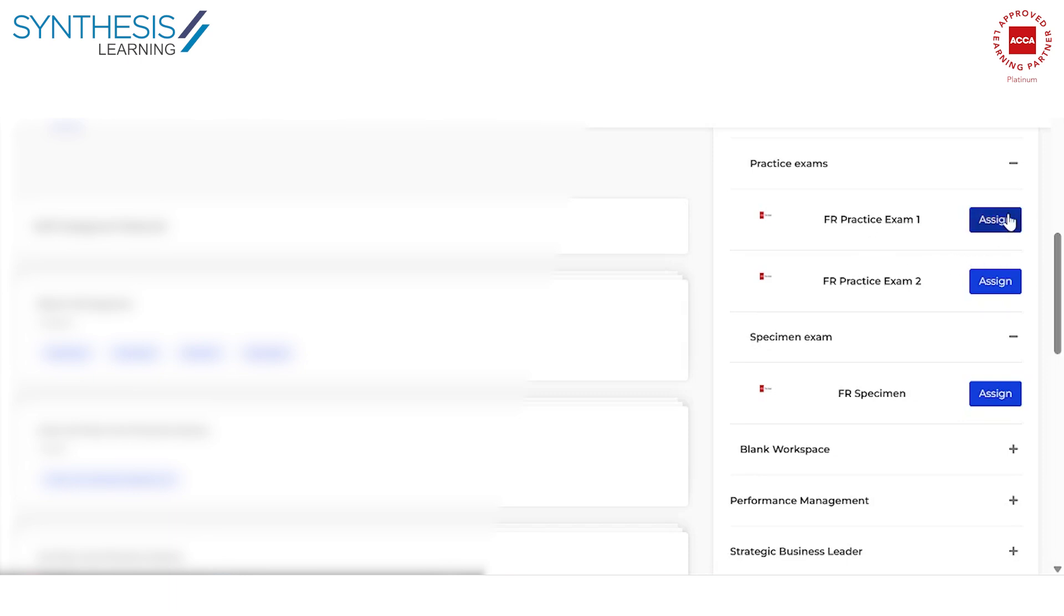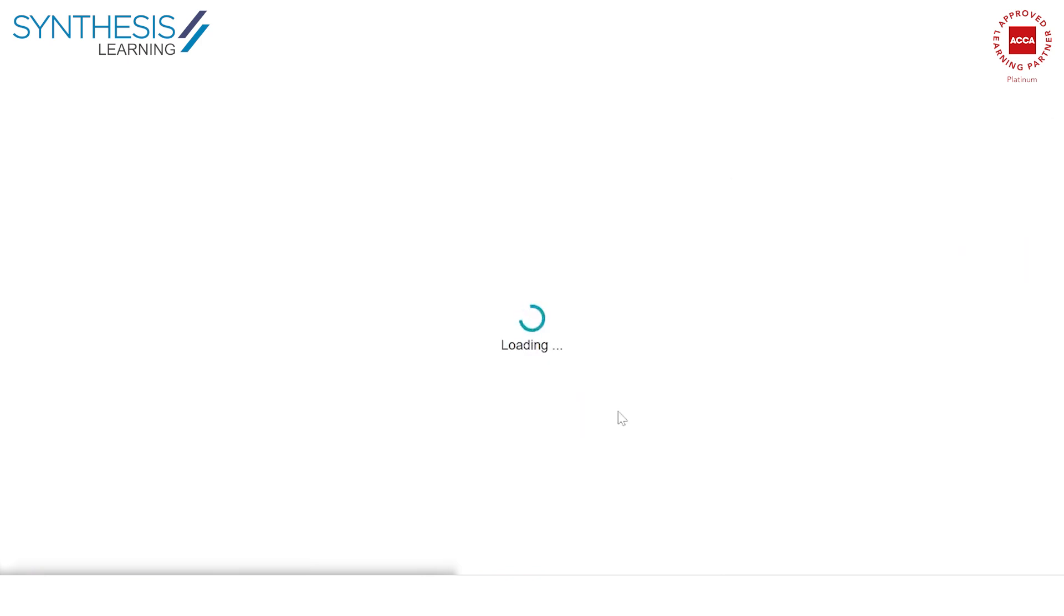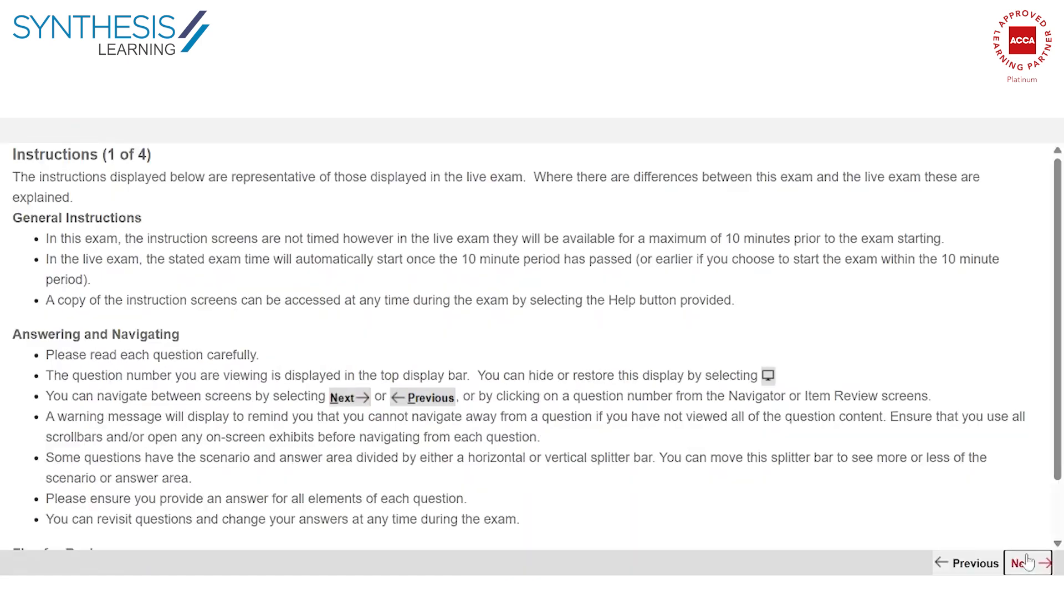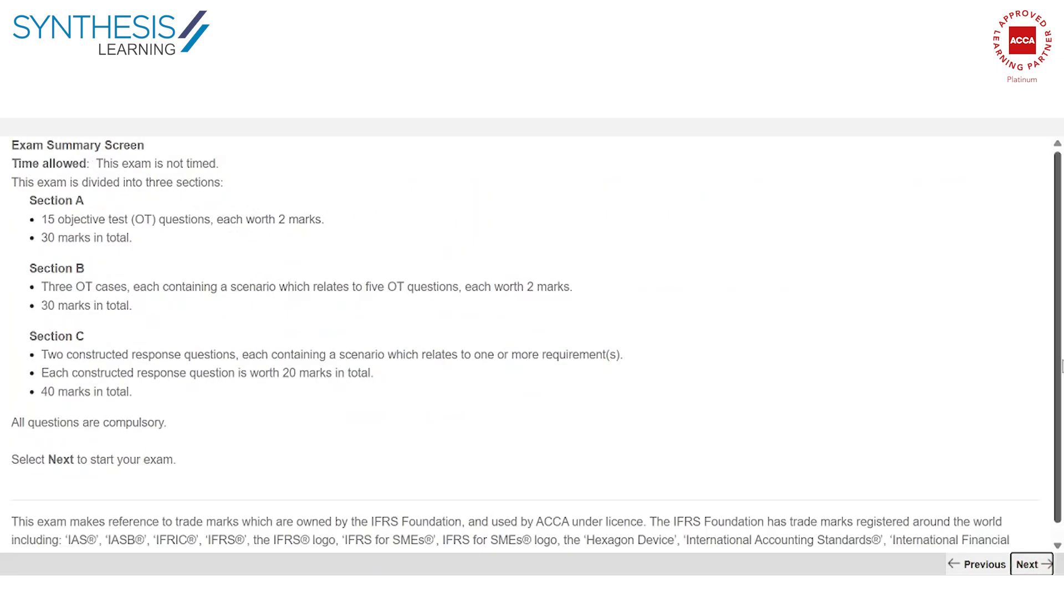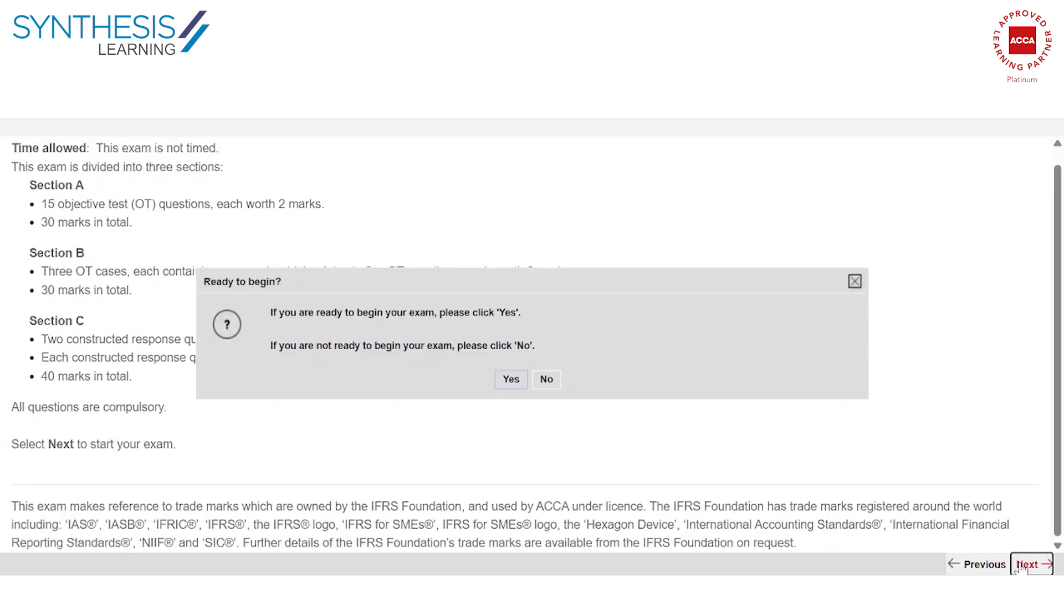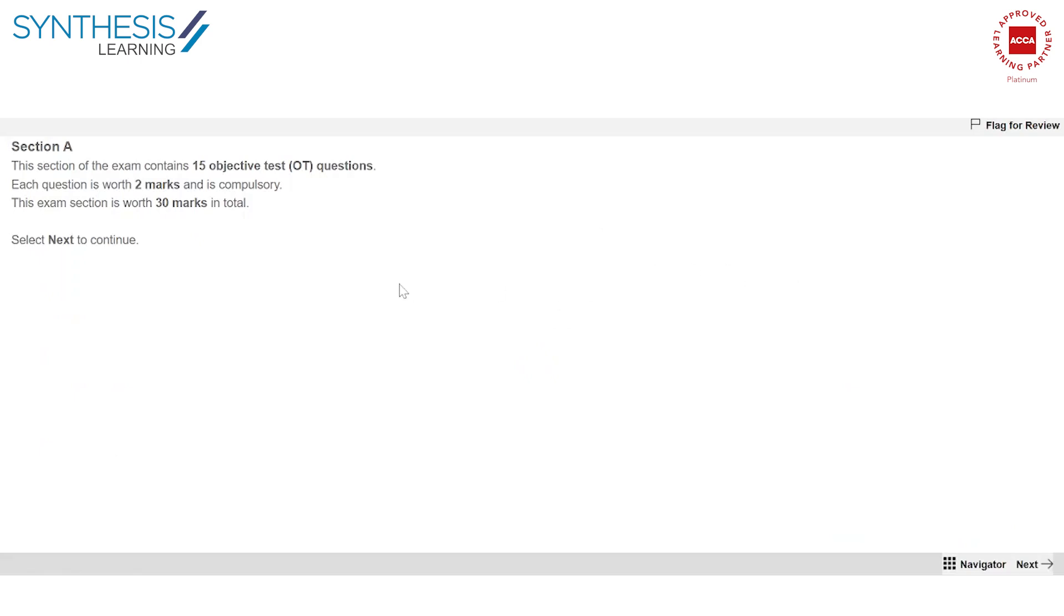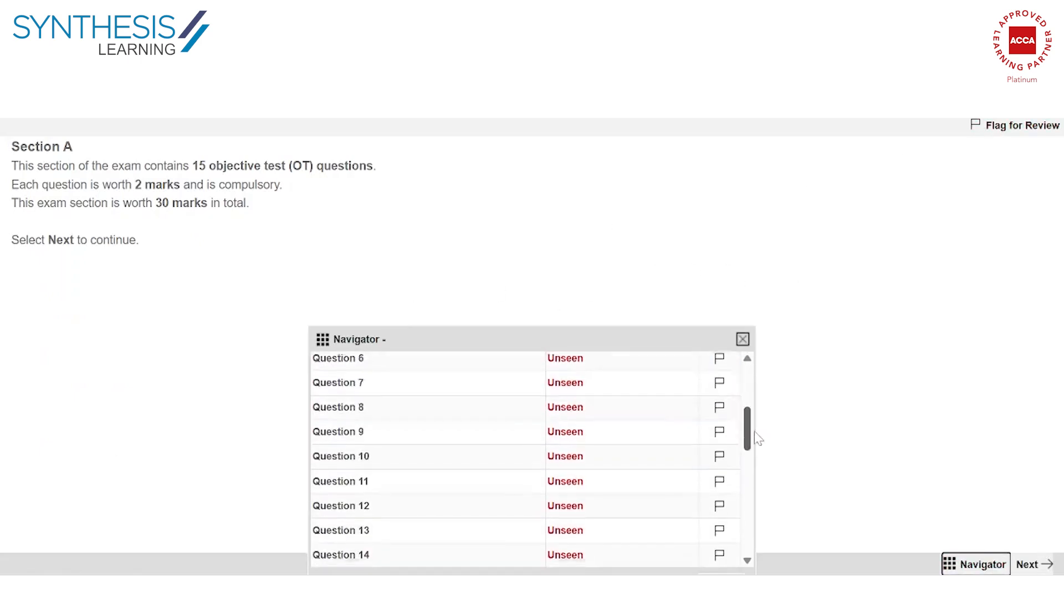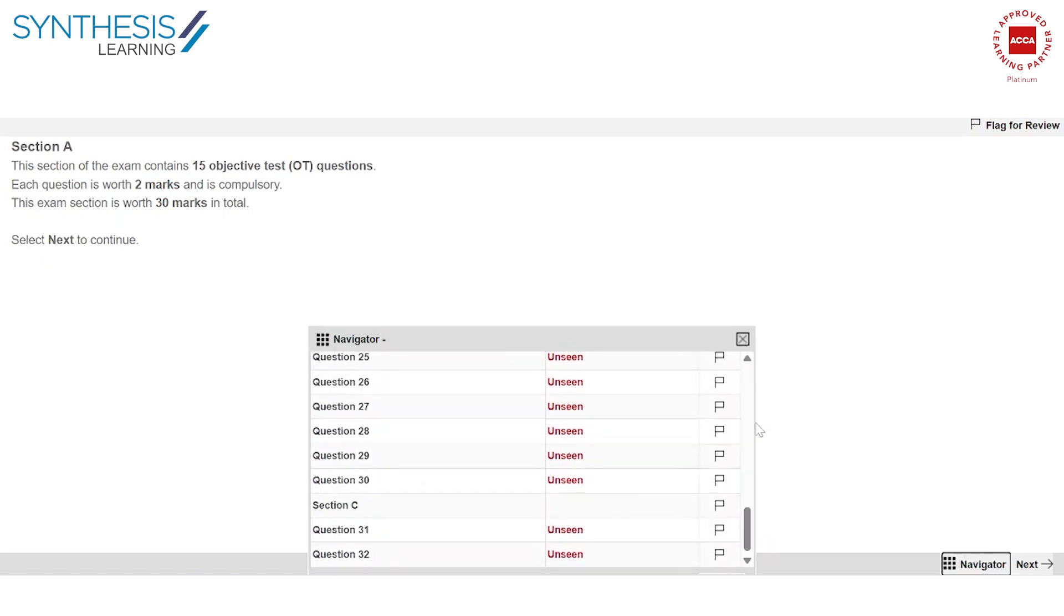I'm going to open one exam and show you what the exam software looks like. Once you click here, you assign yourself, it'll appear here. So let's say start. Now you'll have certain instructions in the exam. You'll read these instructions. As you see, there are detailed instructions. The format of the exam is available. You should read all of this in detail. Then once you click yes, you can actually start your exam.